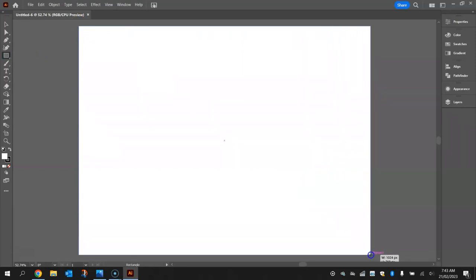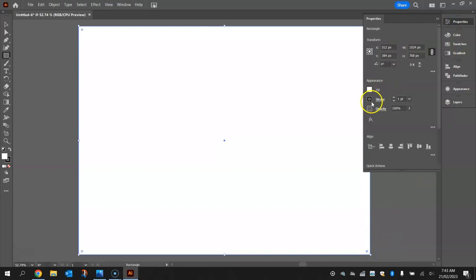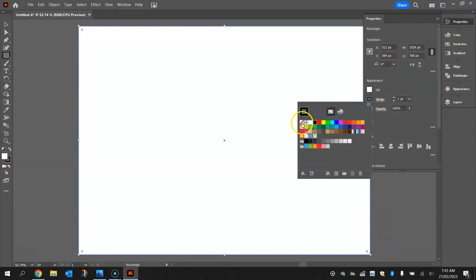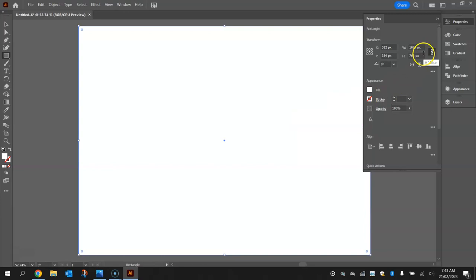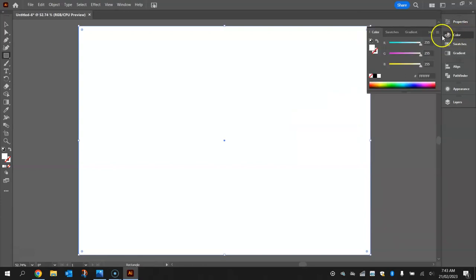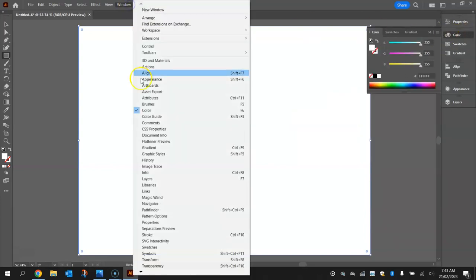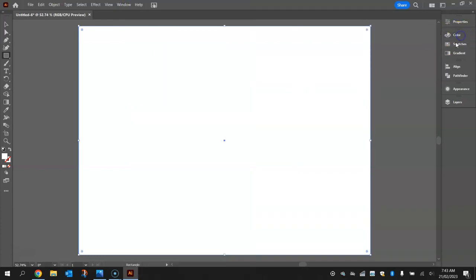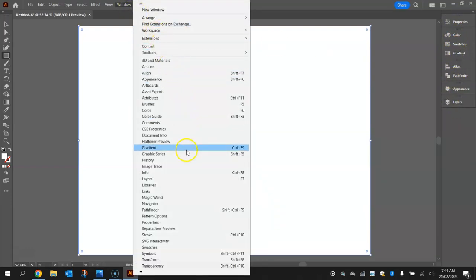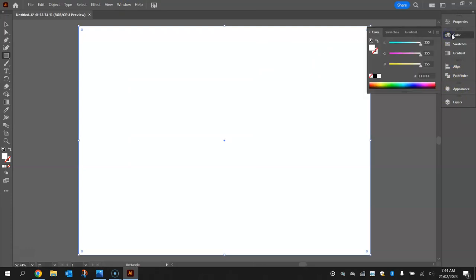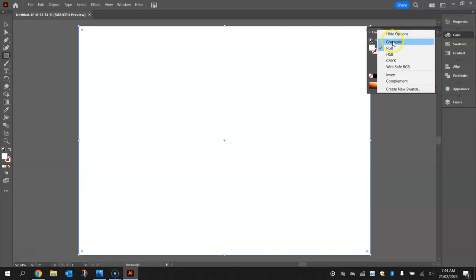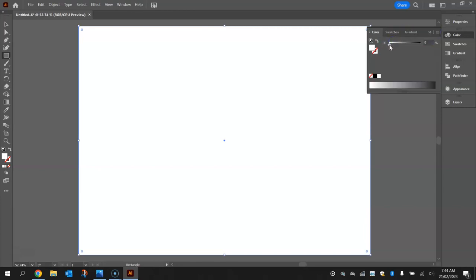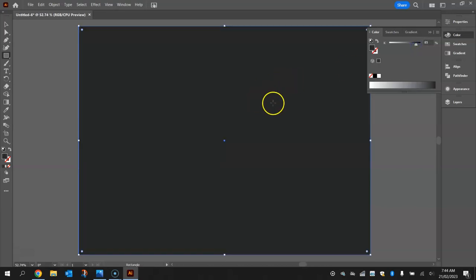Click and drag from the top left down to the bottom right, and from the properties just turn that stroke off. Now the next step involves the color panel. If you can't see it, get it from your window menu. We're going to hit the three little lines at the top right and change the color mode to grayscale, then move the slider to about 85 percent to make a dark grey for this background shape.